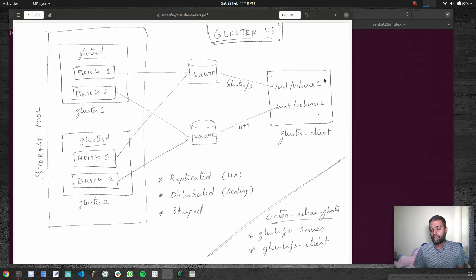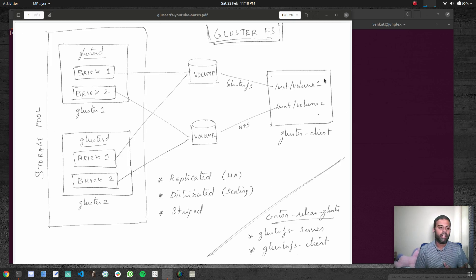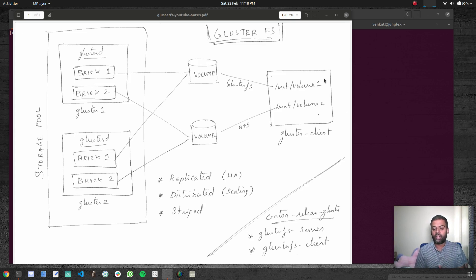Hello viewers, welcome to this video. In this video we will be looking at GlusterFS. A few users asked me about how to use GlusterFS as the storage solution in a Kubernetes cluster — using GlusterFS as the persistent storage provider. So I thought of doing a few videos around GlusterFS to understand the concepts, and then we can dive into using GlusterFS in your Kubernetes cluster.